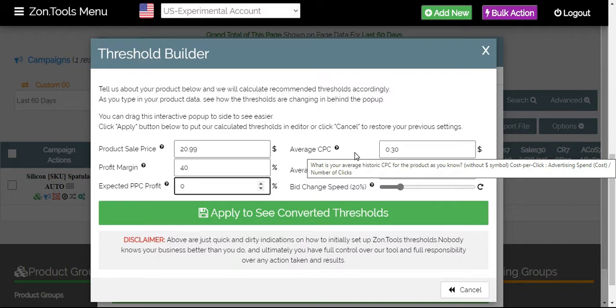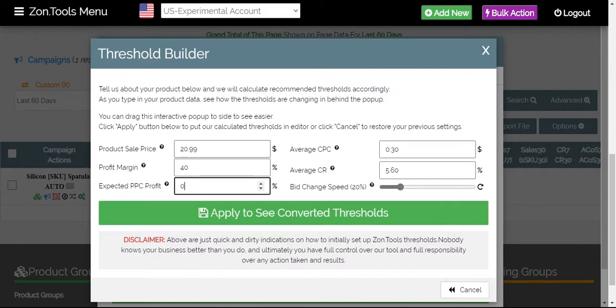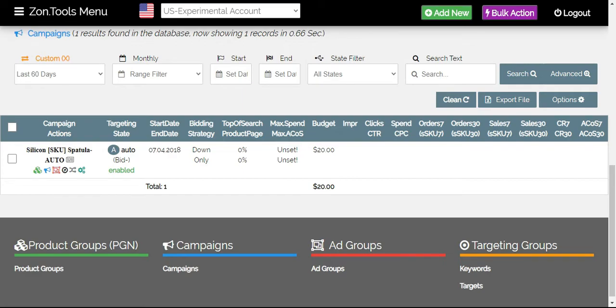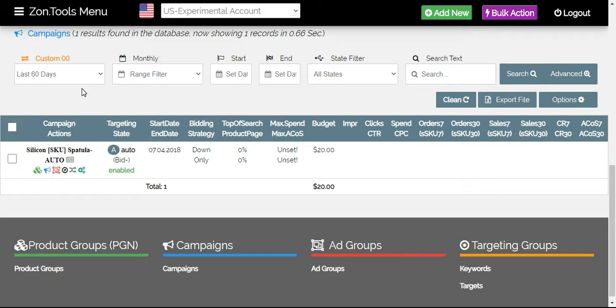As for our average CPC or average cost per click, on a regular campaign that has data, you will get this from your existing campaign. What you would do is to open up a new tab for the same campaign you are automating. Make sure that you have your custom range date set at 60 days since that is the default time frame ZonTools is looking at when running algorithms or reviewing data for your account.